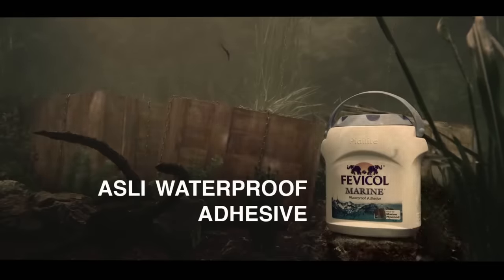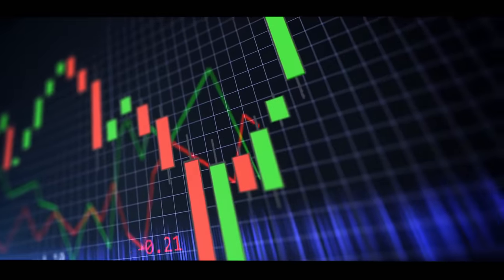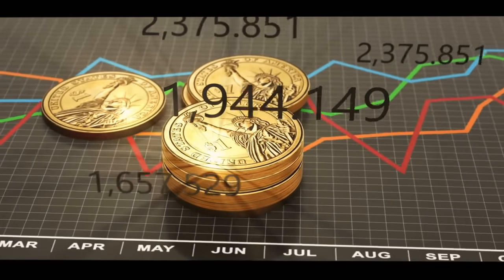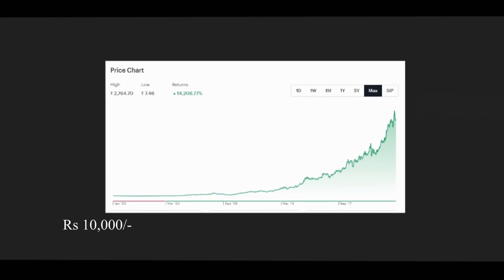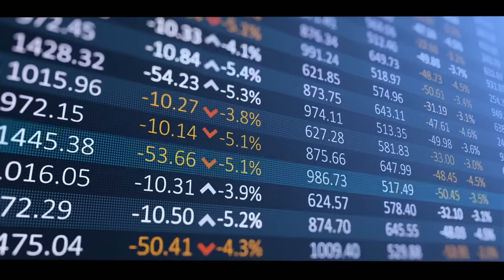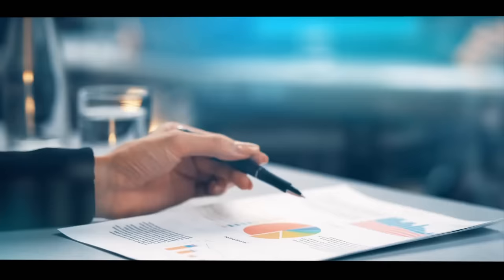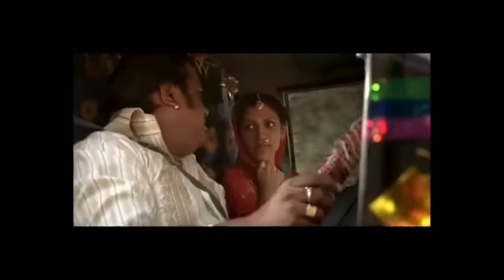Pidilite is one of the most iconic companies in Indian business history. The management's stellar capital allocation has created enormous wealth for its shareholders — 10,000 rupees invested in the company in January 2000 would be worth more than 13 lakh rupees today, excluding dividends. In the past 10 years, the stock price has shot up by a CAGR of 26%, and after six decades in the market, Pidilite's Fevicol commands a market share of 70% in the industry. The question is: how did Pidilite become a goldmine for its investors?